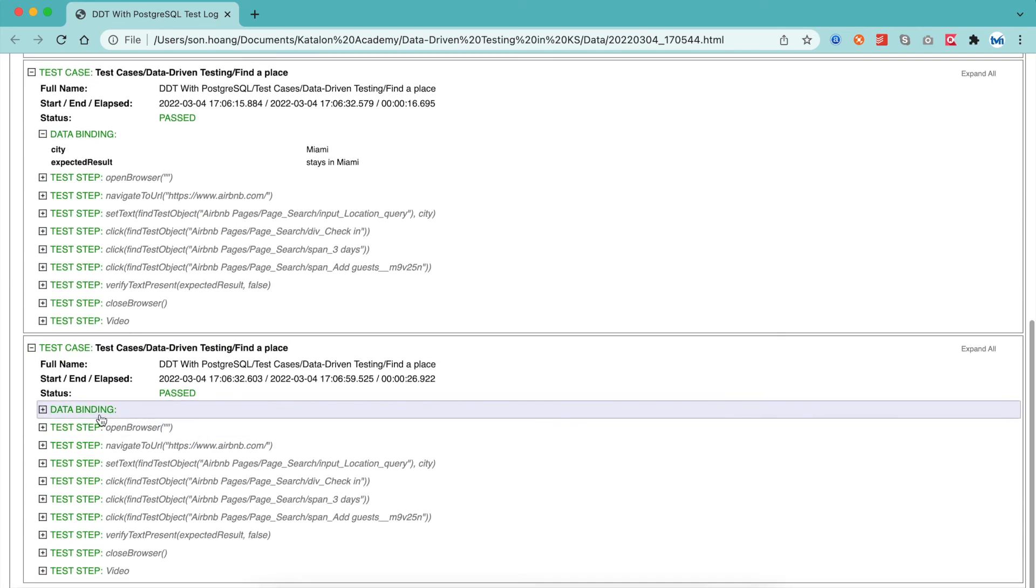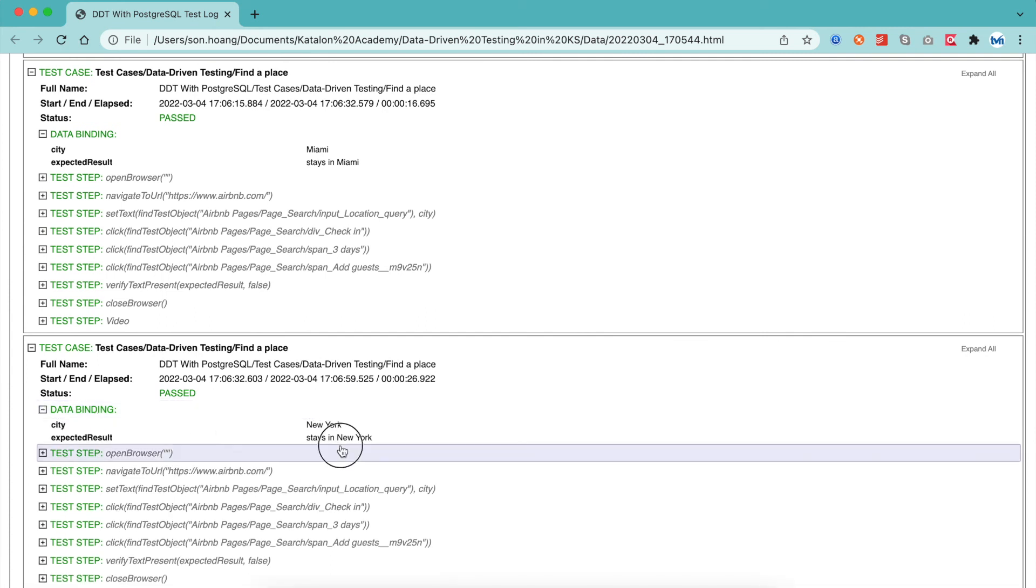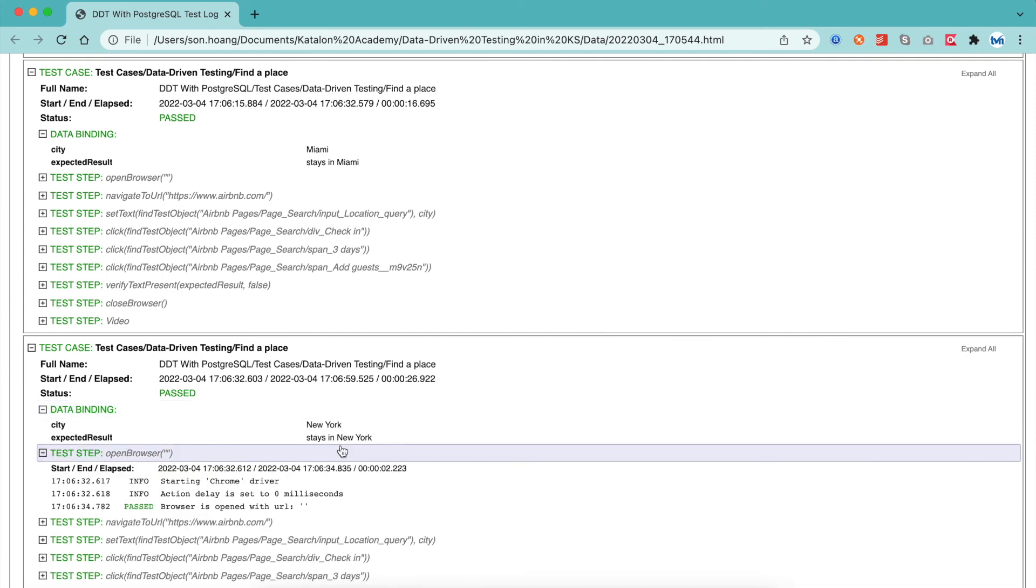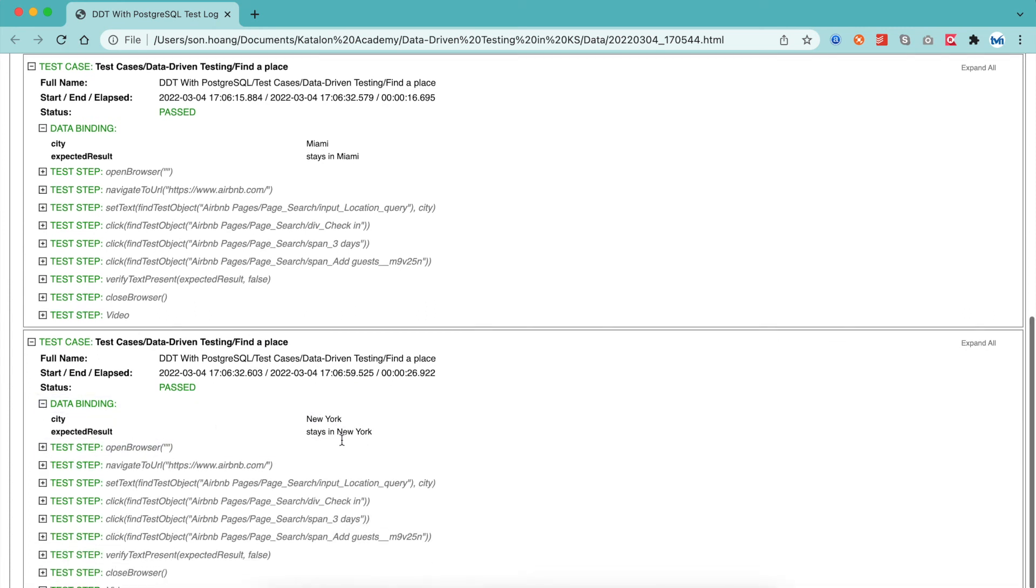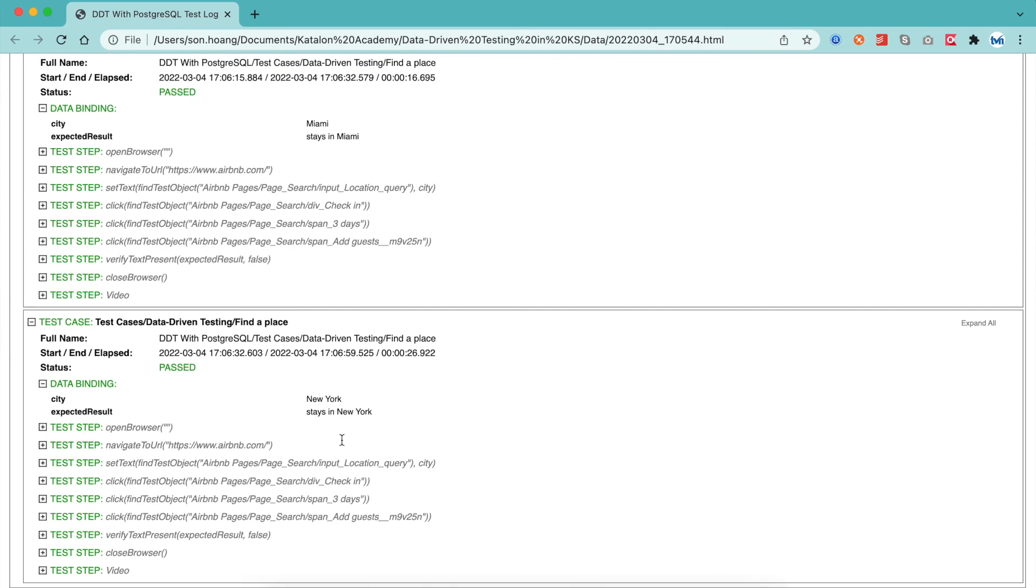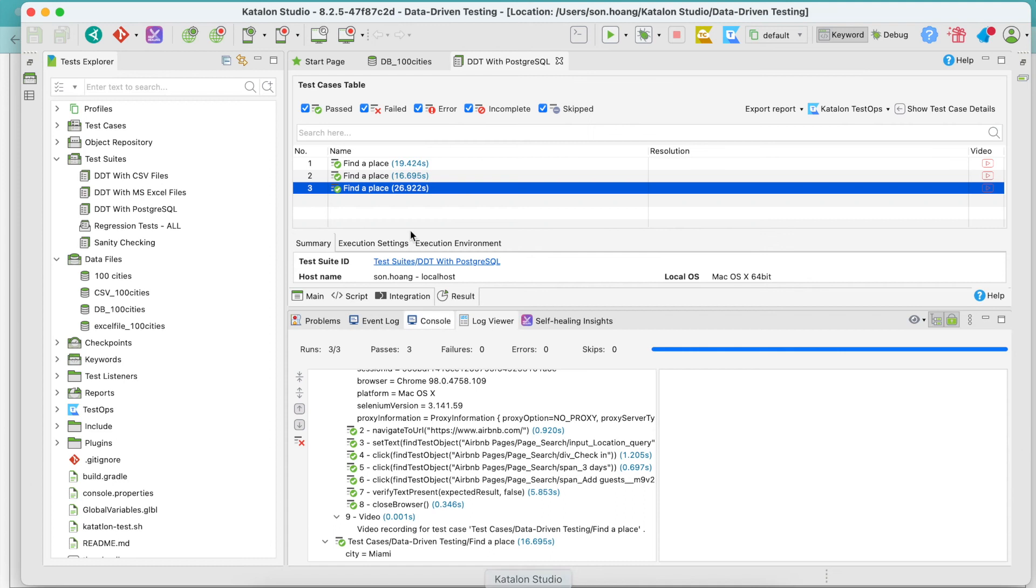That's the end of our chapter. Now you've learned to apply data-driven testing with different external data sources, including Excel, CSV, and databases. Moving on to the next lesson, you will know how to combine data from different sources, check data change before running your data-driven tests, and why you should do these. See you.